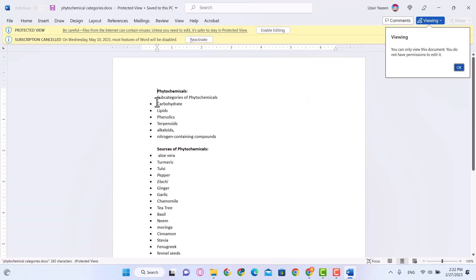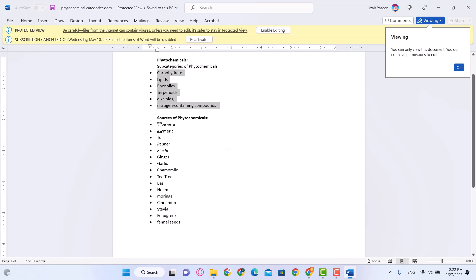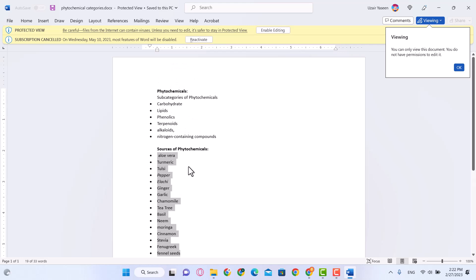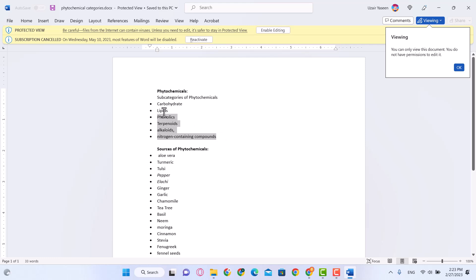These are all my categories and all the products that fall under my niche. What I'm going to do is add these — carbohydrates, lipids, phenolics, etc. — as menu items on my website.